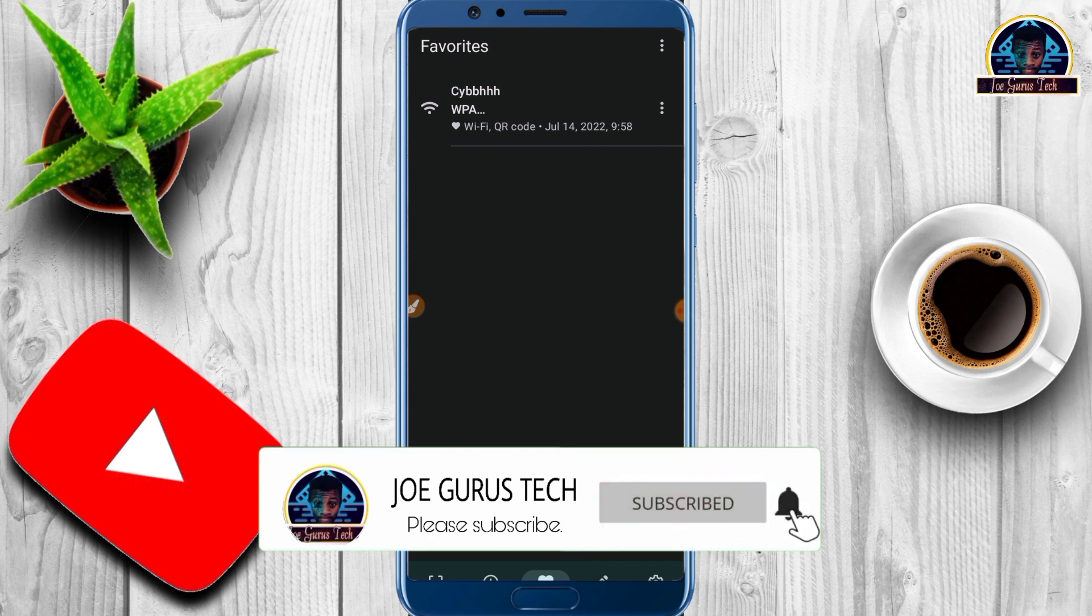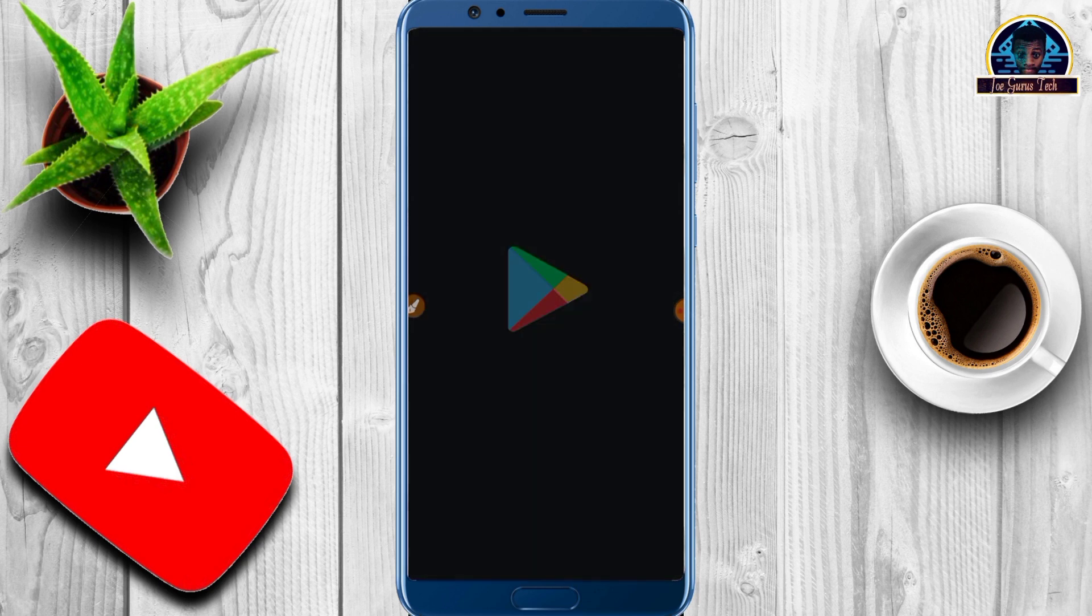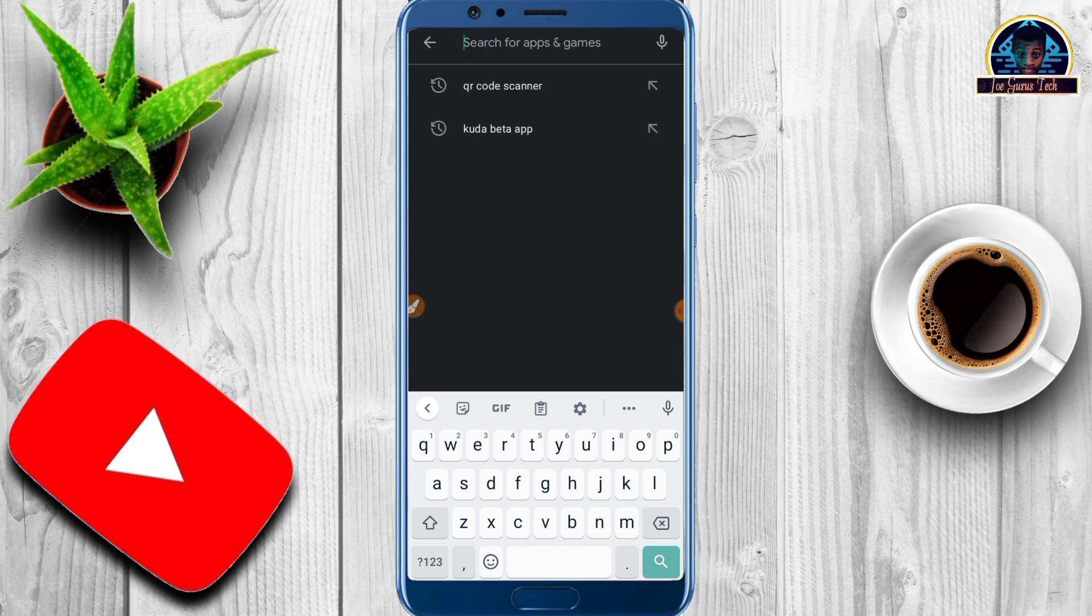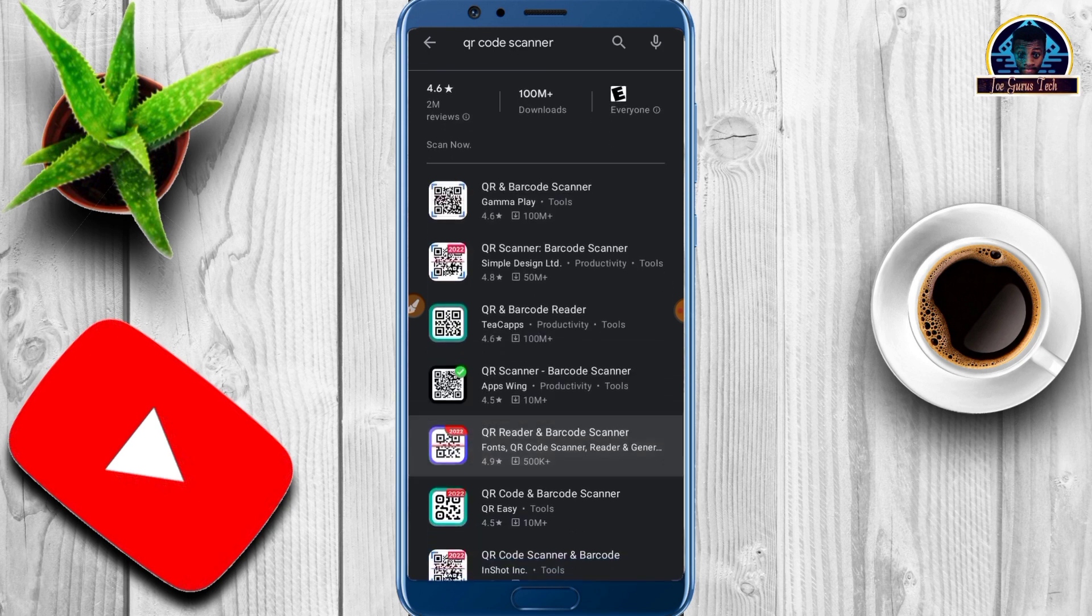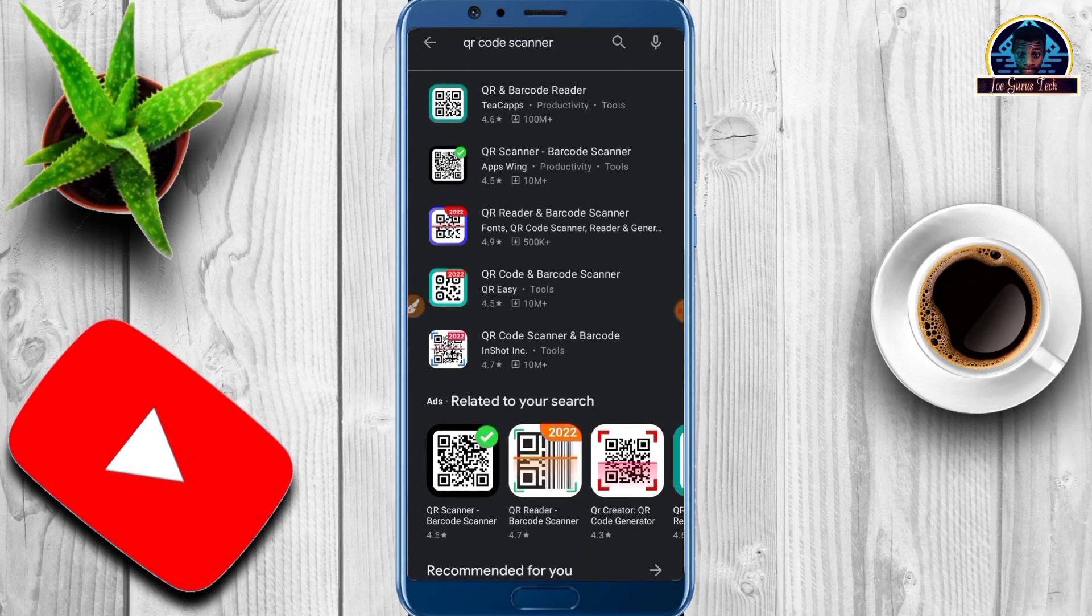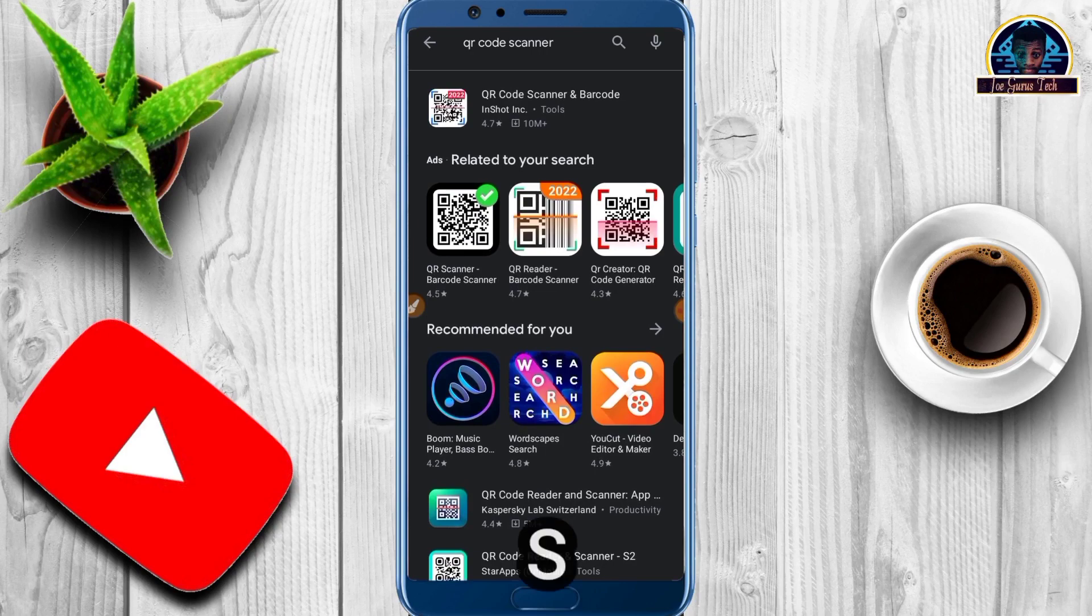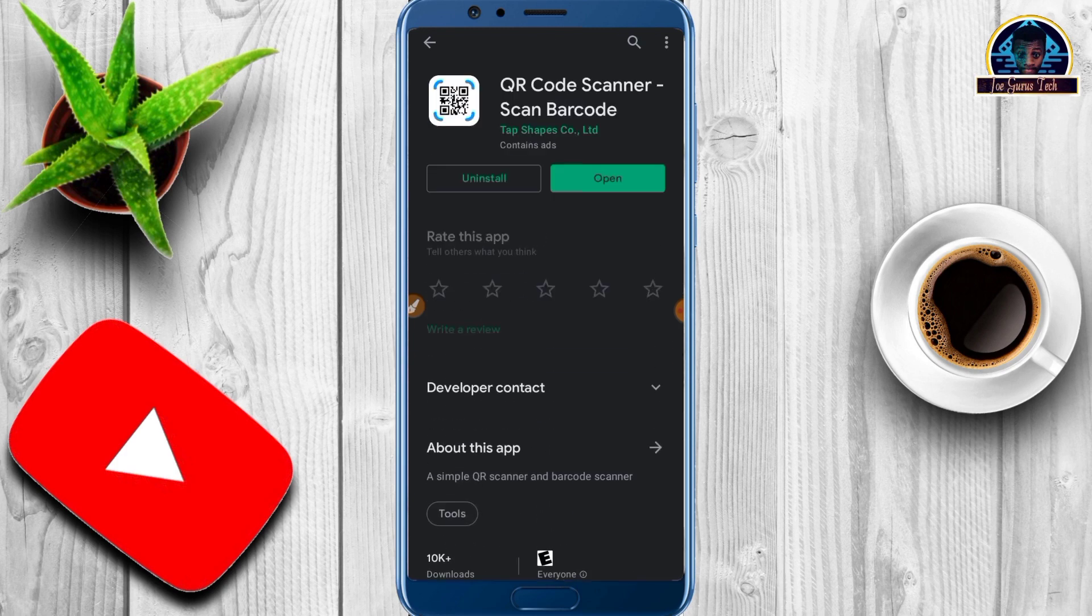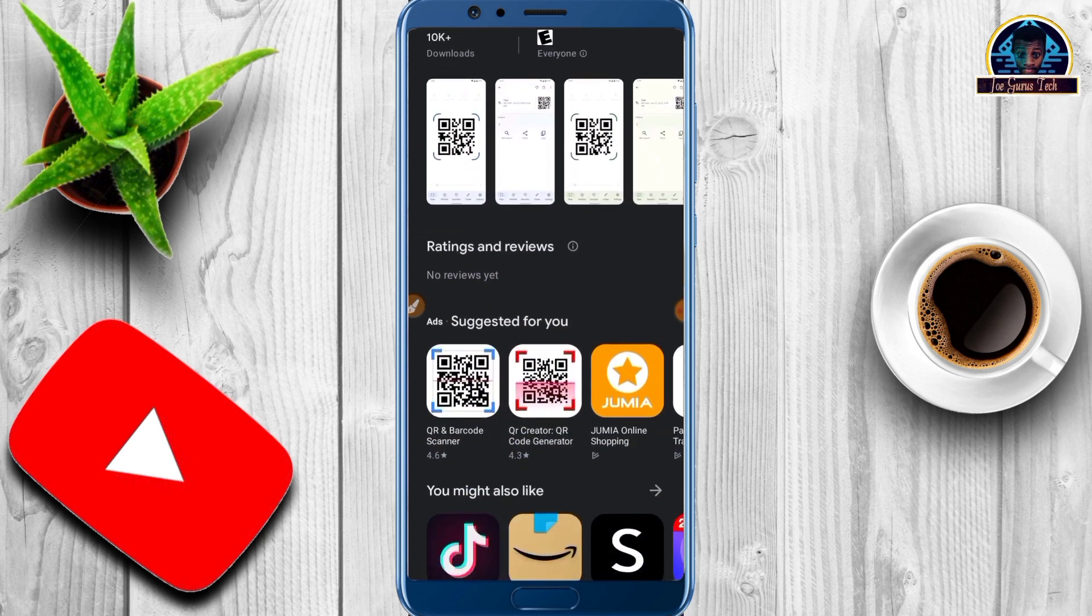Let's get started. First, go to your Google Play Store. This is a new update that will help you view someone's password. Search for 'QR code scanner'. You'll be seeing a bunch of different mobile apps, but I recommend using this specific one because it has a lot of great features. Here it is - it's called QR Code Scanner - Scan Barcode.